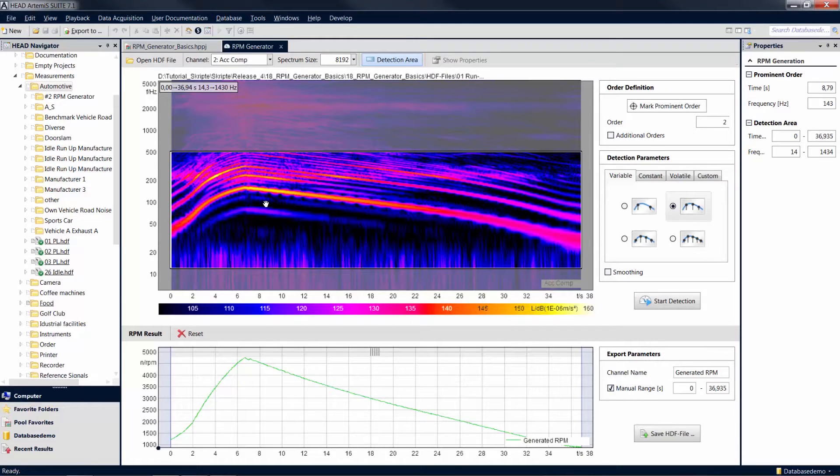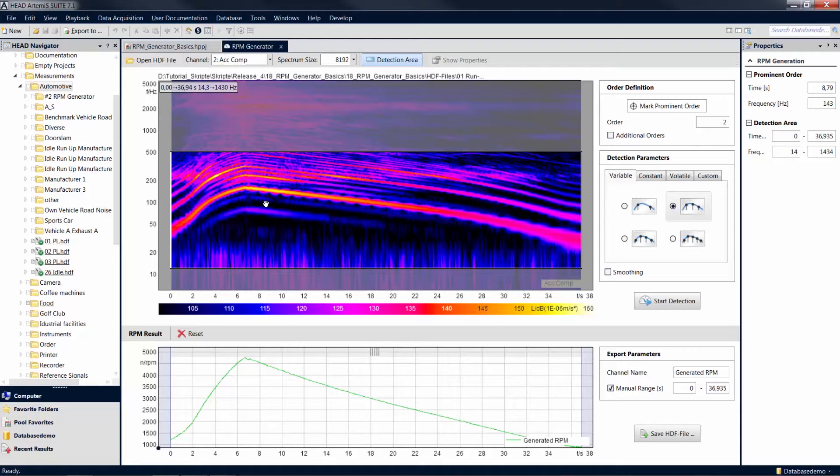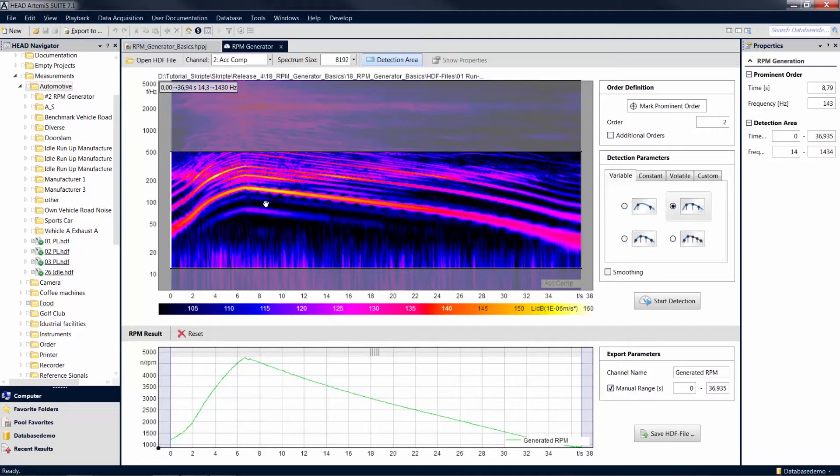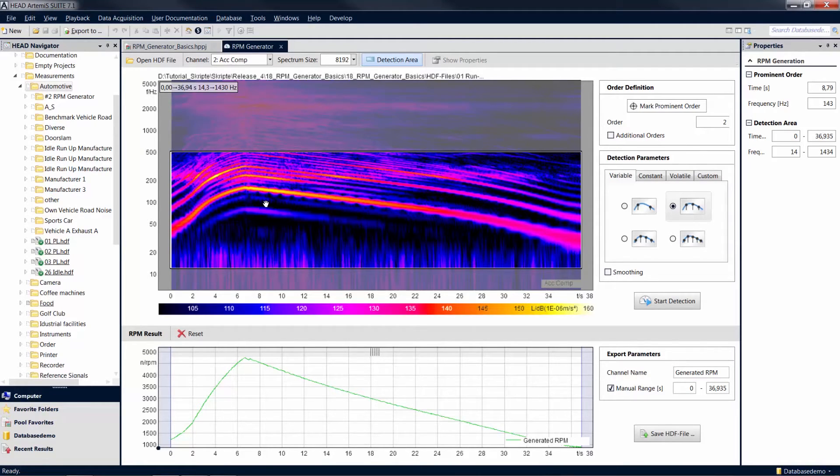Now you have gained some insight into the functions of the RPM generator. In a separate tutorial, you will learn more about some advanced functions and configuration options of the RPM generator, for example, how to use the detection area to generate a revolution speed channel with various settings.